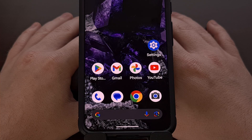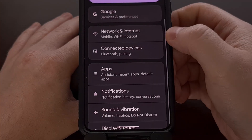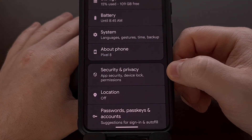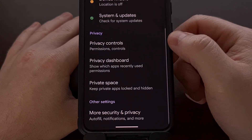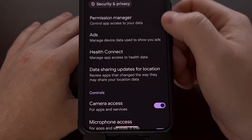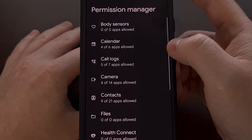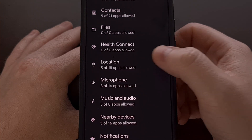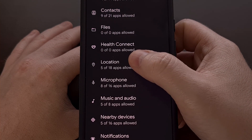Let me start by showing you how this is done on Google Pixel phones. We begin by launching the Settings application, then scrolling down so we can tap into the Security and Privacy menu. From here, look for the Privacy Controls option, and then you should see a Permission Manager feature at the top. We go through this list until we find the Location permission, and we can see that on this phone, 5 of 18 apps are allowed access to my location.